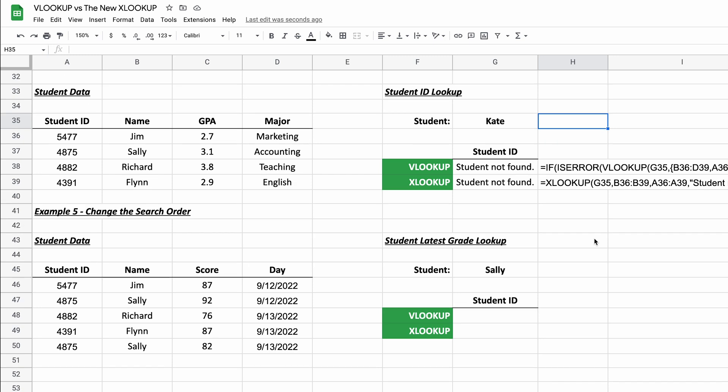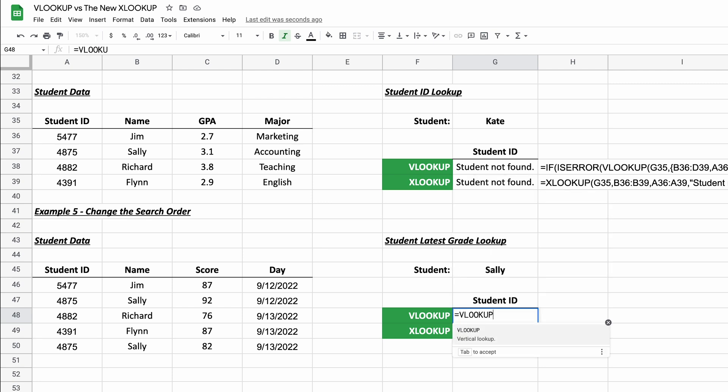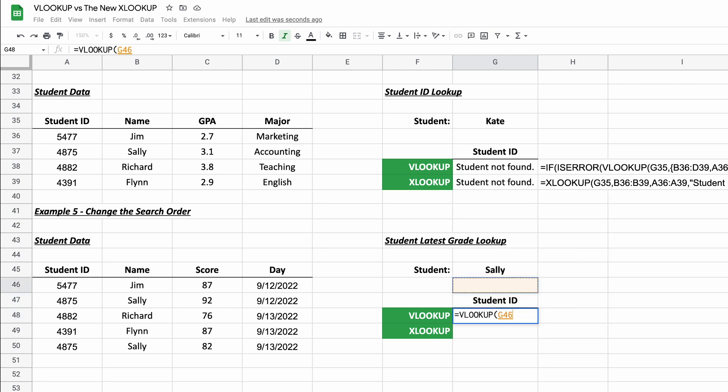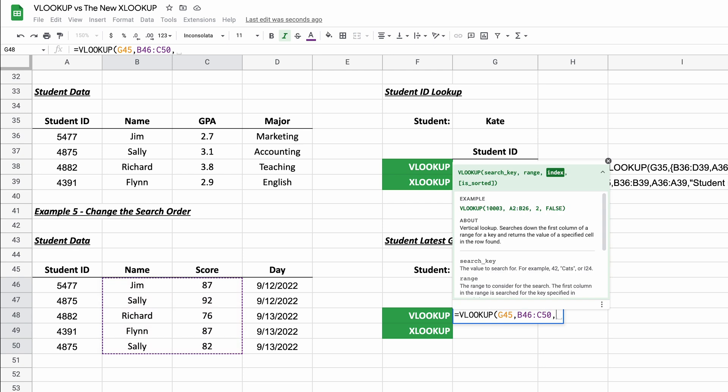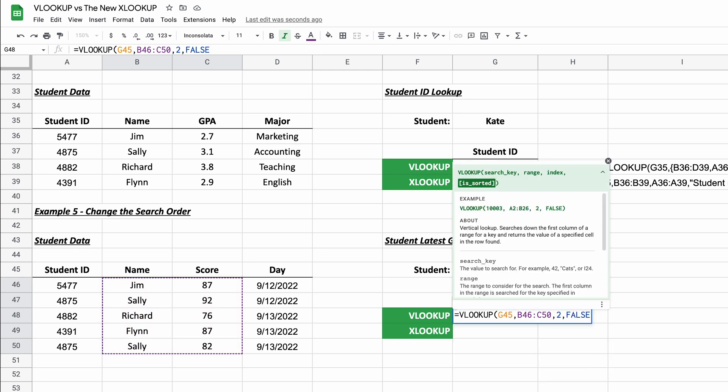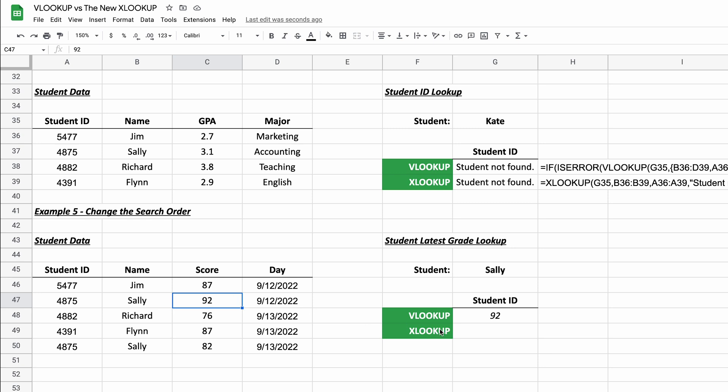And the last one that we want to do is changing the search order. So we're going to look up the latest grade and if I do it for Sally again, specify the range and I say it's a second column, you have to type that false again, and it's going to say that Sally got a 92. Well, let's say we want to look up the latest grade, right? Not the earliest grade. There is a way to do it with VLOOKUP, but it's a big workaround. It's hard to understand. It's not very helpful.